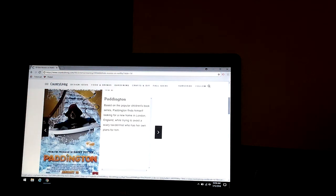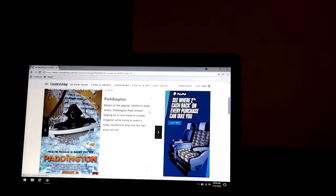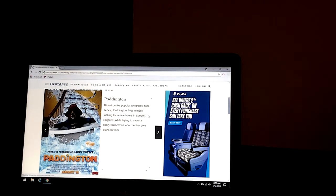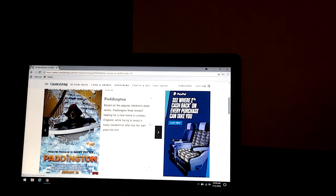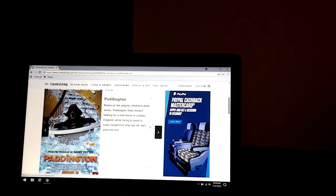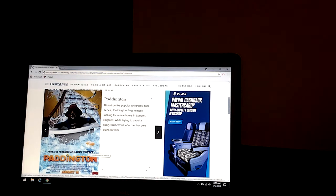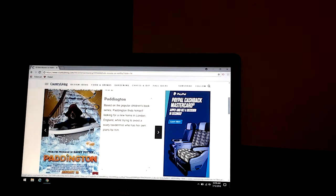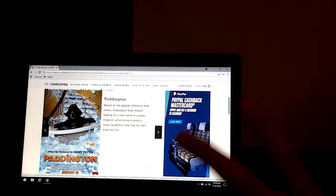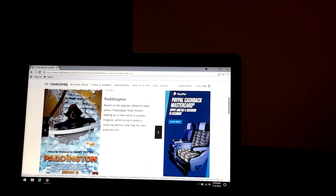Paddington. Based on a popular children's book series, Paddington finds himself looking for a new home in London, England, where he tries to avoid a scary taxidermist who has her own plan for him. And it's from the producer of Harry Potter. And just a couple months ago, Paddington 2 came out, but I'm not sure if that's on Netflix yet.